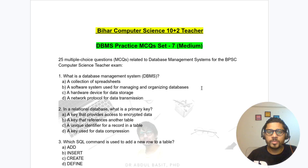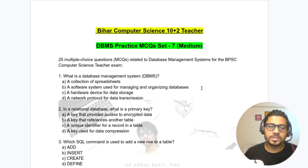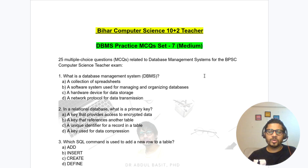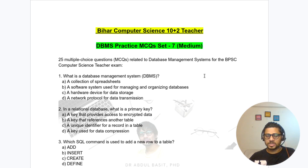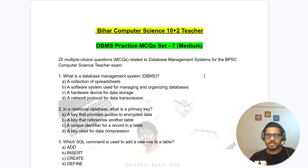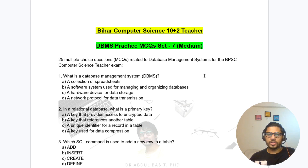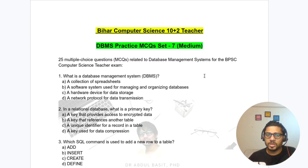Hello all, welcome to my channel. Let's start today DBMS practice set 7. I have made a total of 6 sets so far and will make DBMS total 8 sets and 2 specifically for SQL, so total 10 sets will be there, each with 25 questions, giving us 250 questions total.